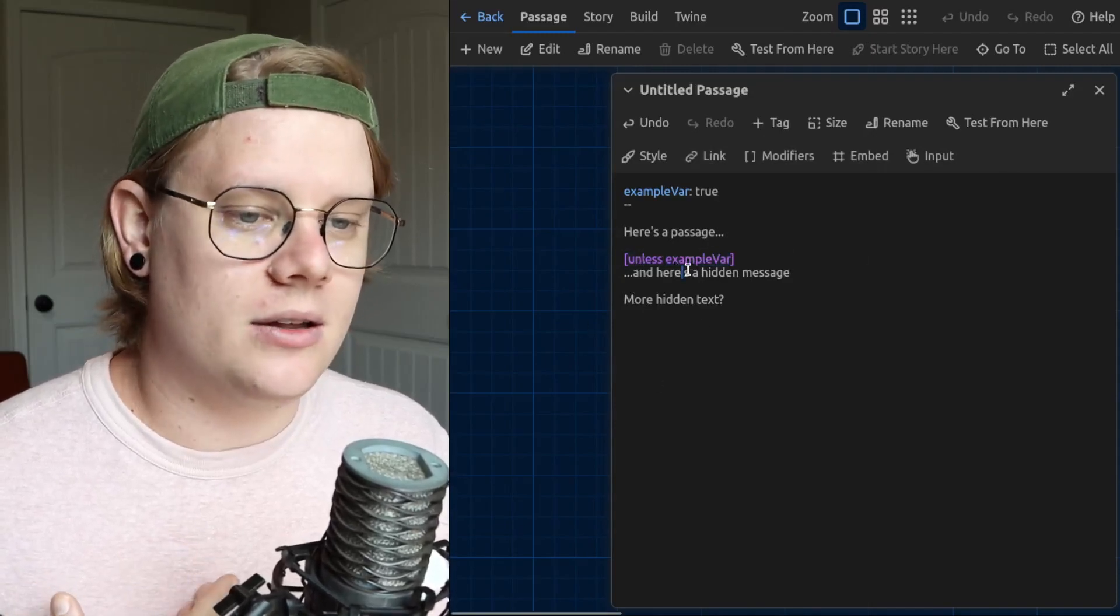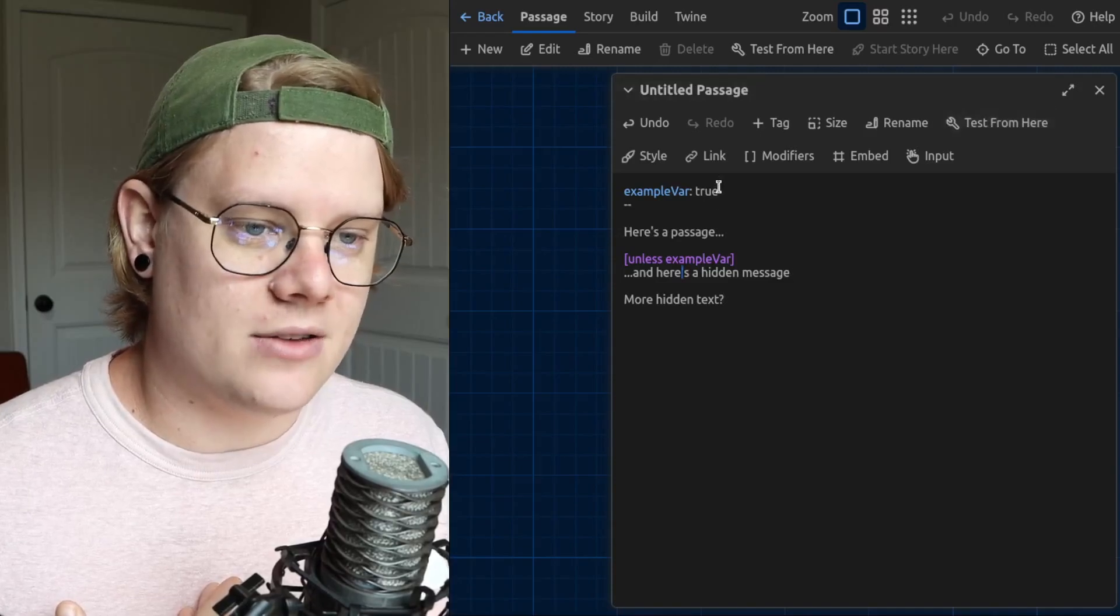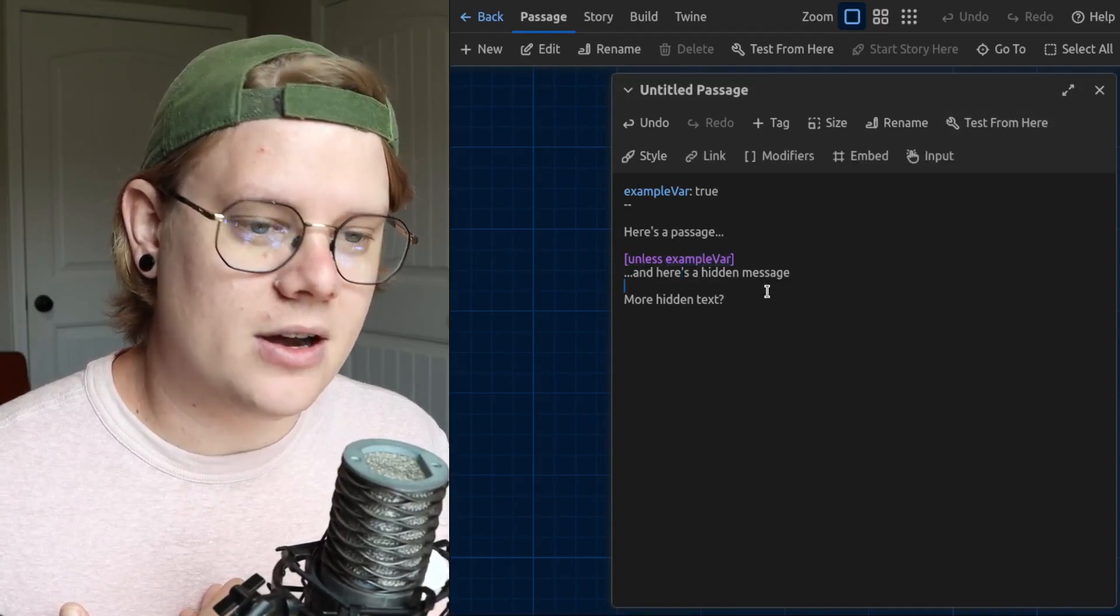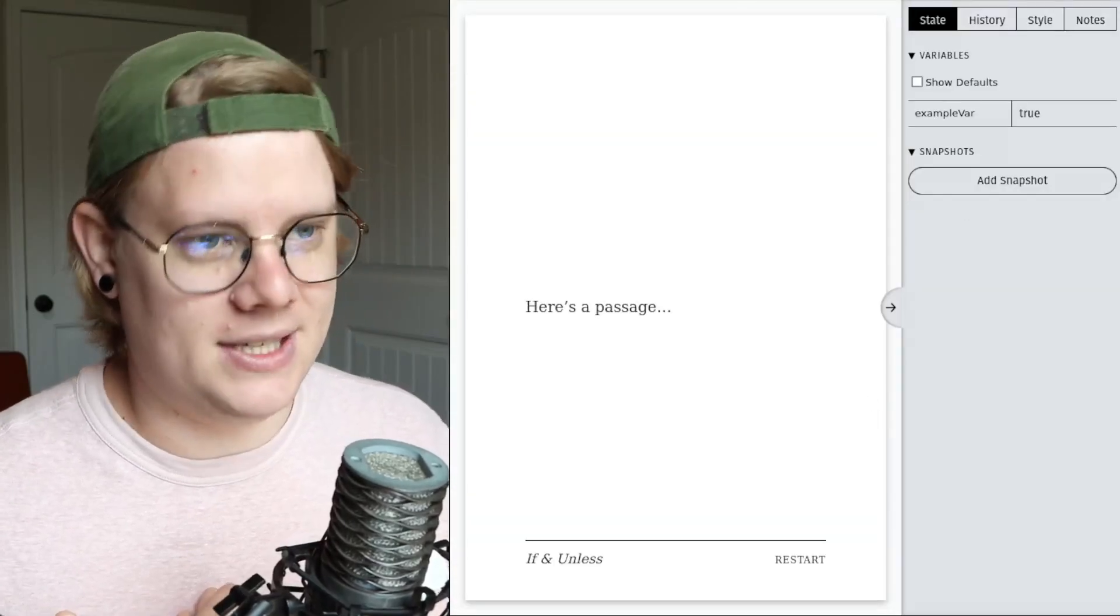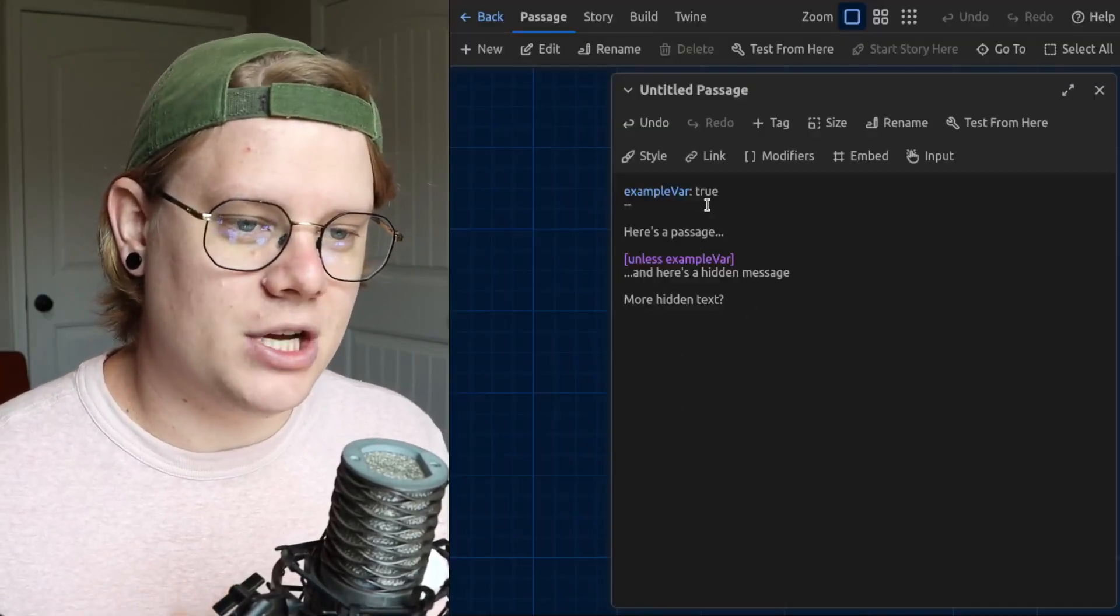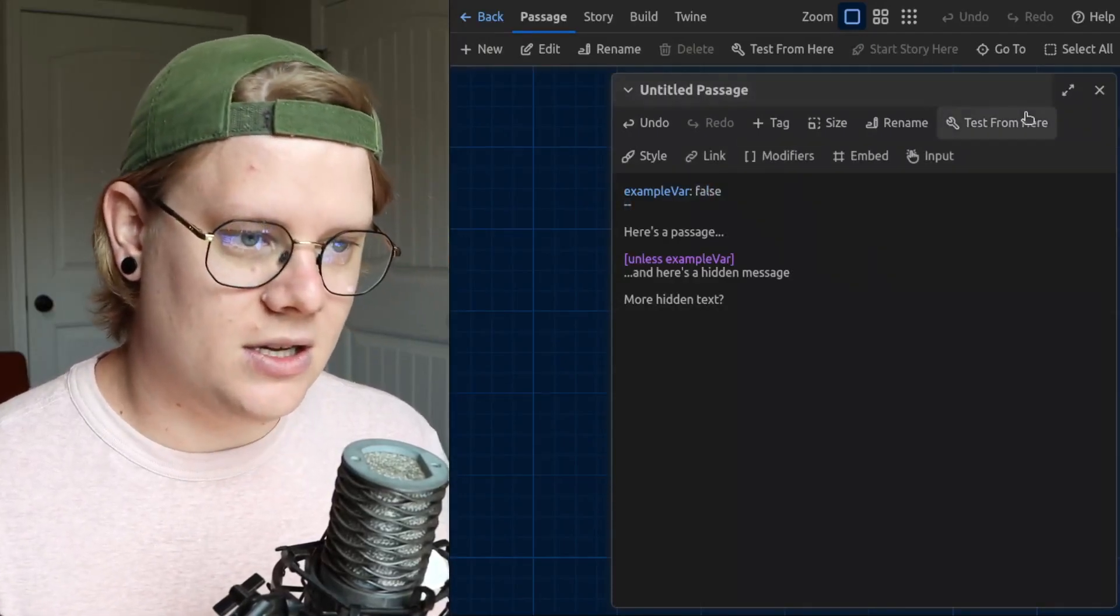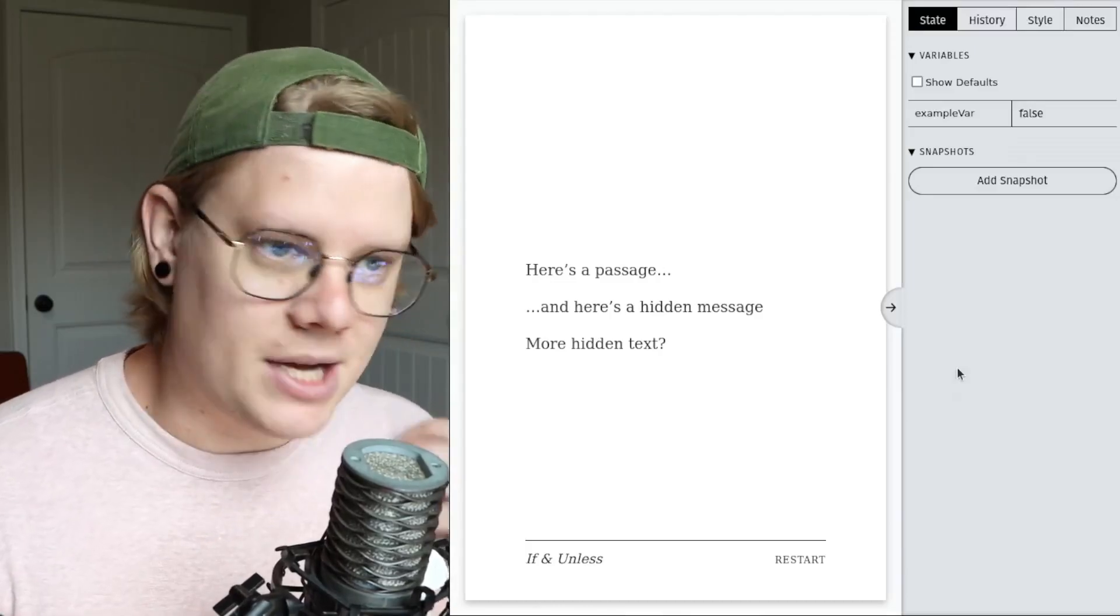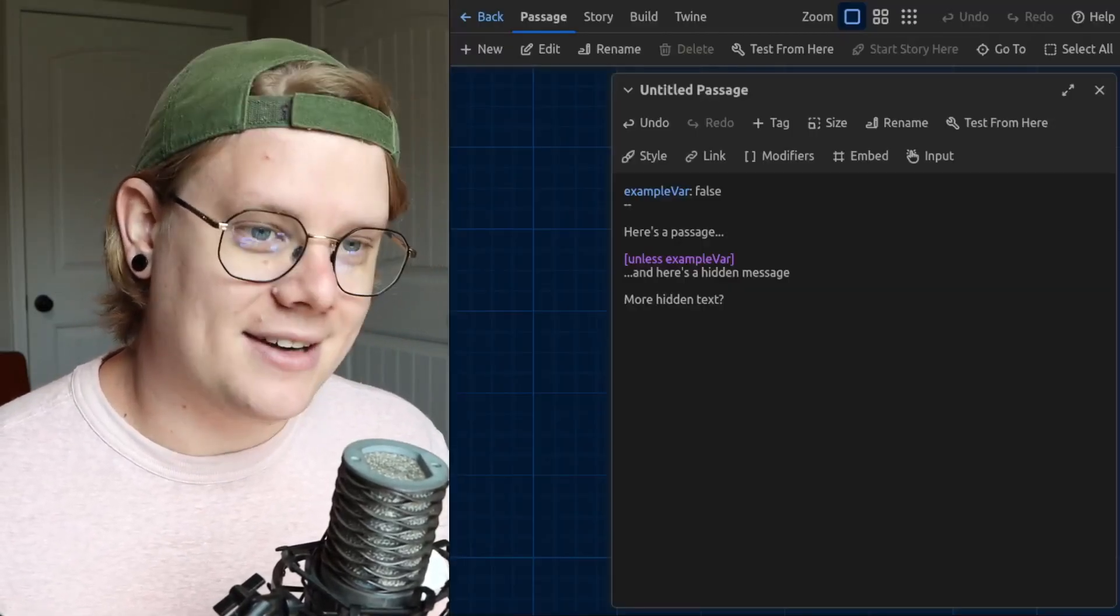So right now example var is true, unless example var. So we're going to expect this text to be hidden. It is indeed hidden. And if I change example var to false, we expect it to be revealed. There we go. That's all that.